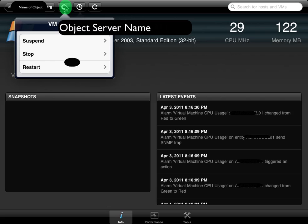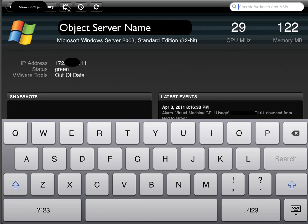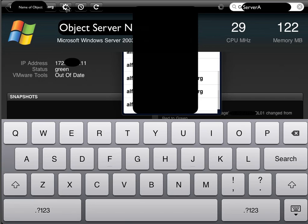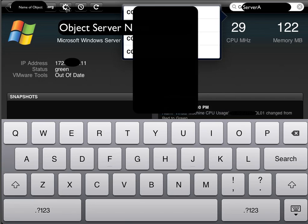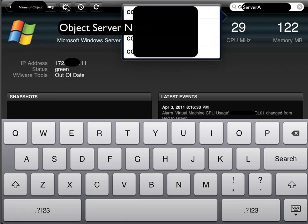One good thing here is if you go into the environment, you can actually search for a machine type. And if you don't know, it'll actually bring up a list of systems as you're searching. So that's pretty nice, and when you click on them it'll go ahead and switch to that actual VM or host.